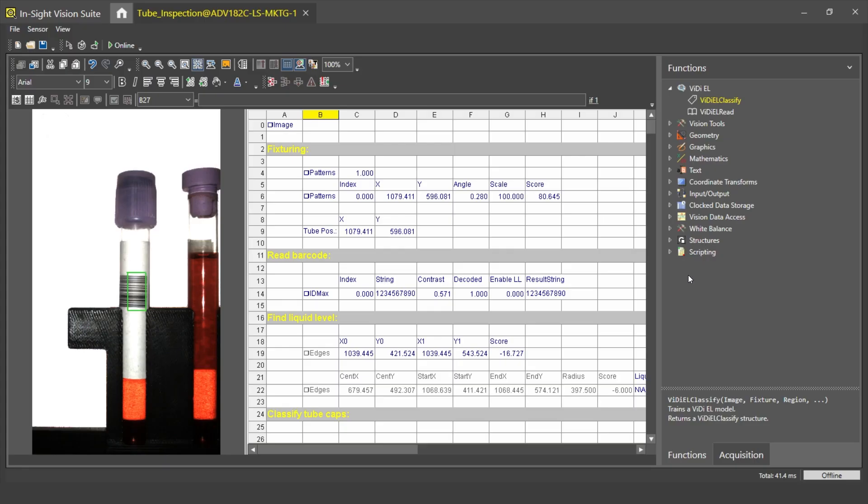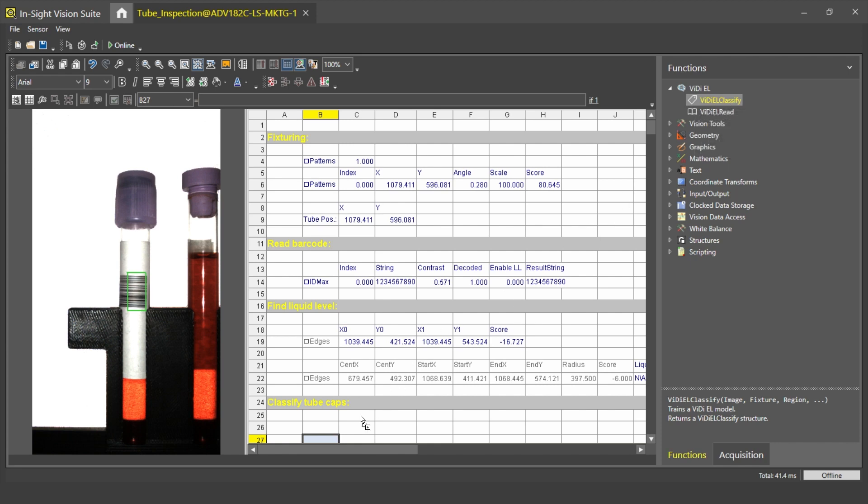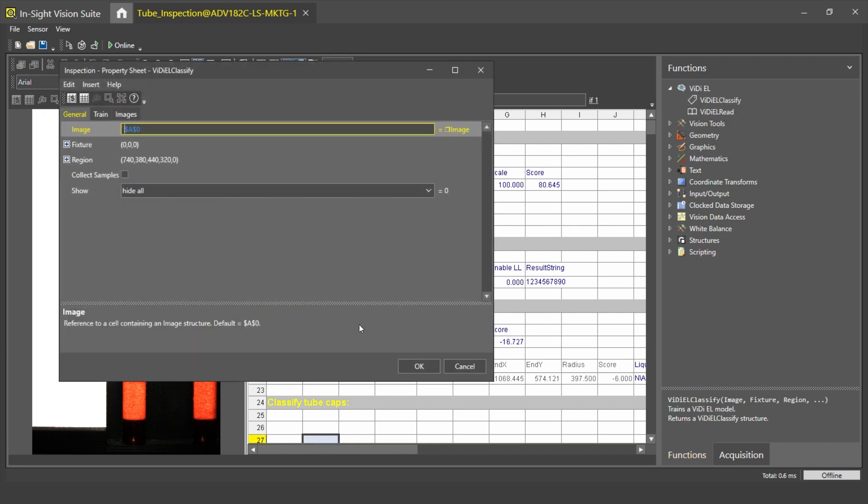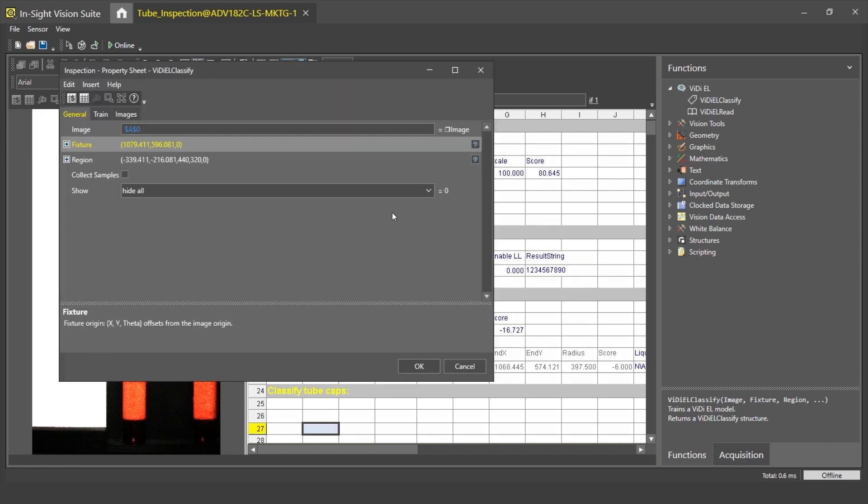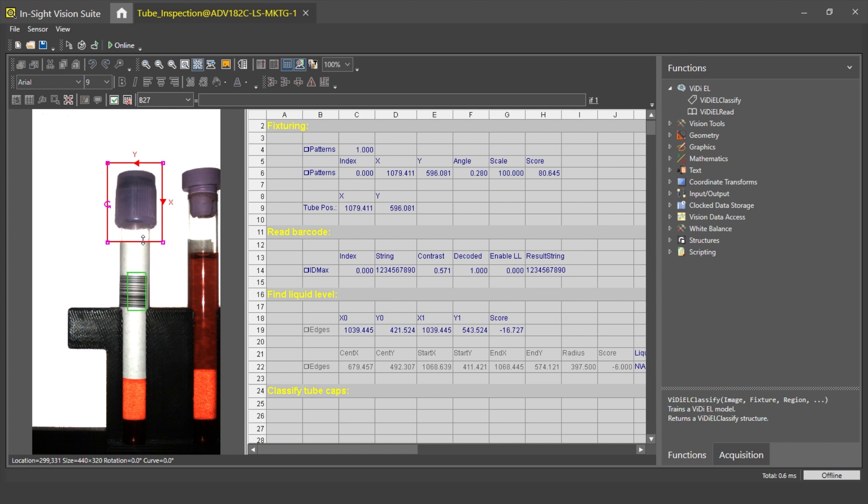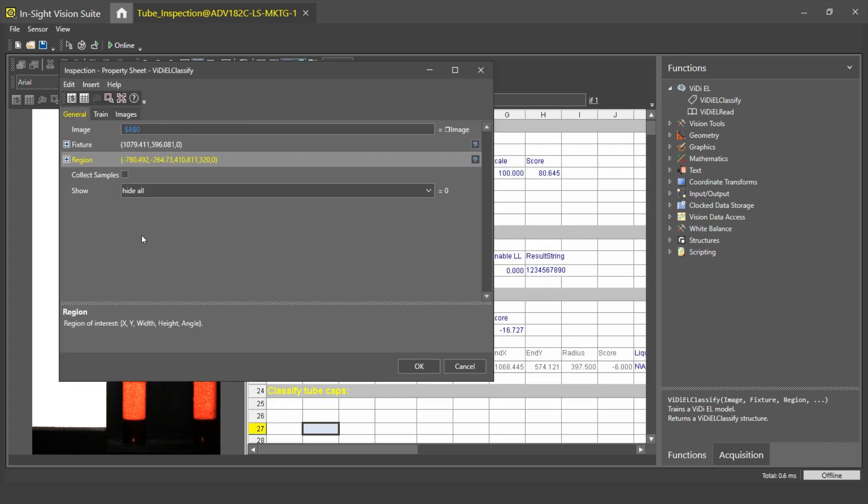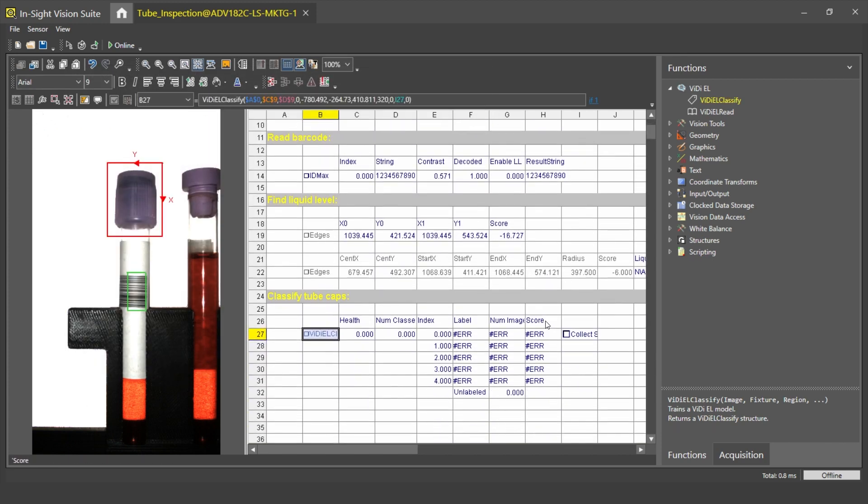Next, I will show you how easy it is to set up a tool, and later we can see how well it can tolerate variances. First of all, I need to drag and drop my edge learning classify tool into the spreadsheet. So I take it from the function list and drag and drop to my spreadsheet editor. The first thing I have to do with that tool is fixture it. I take the tube coordinates from here and I set the region of interest to the size of my cap.